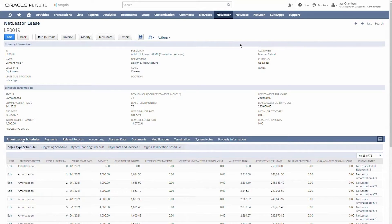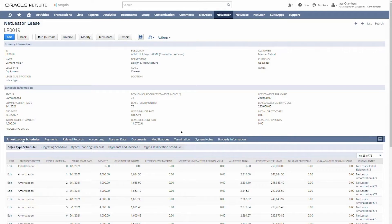I've navigated here to a lease that I want to walk through. This lease is set up as a sales type lease. We've got our key primary information at the top and our schedule information here in the center. The schedule information is really the core of how we set up our lease and what determines how this lease is going to be accounted for. NetLessor will actually help you calculate or determine what your lease classification should be.